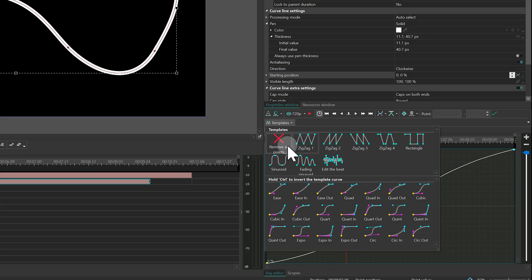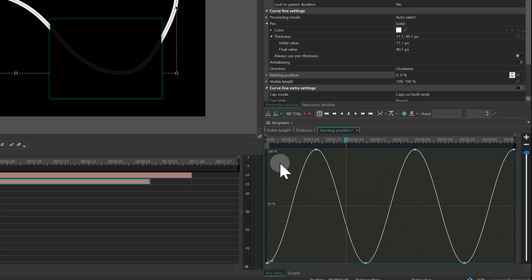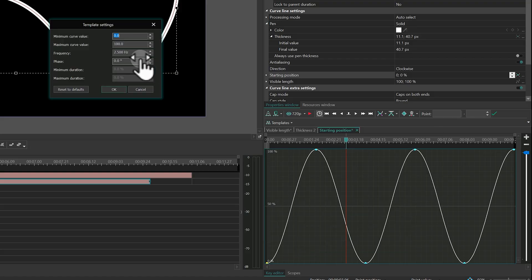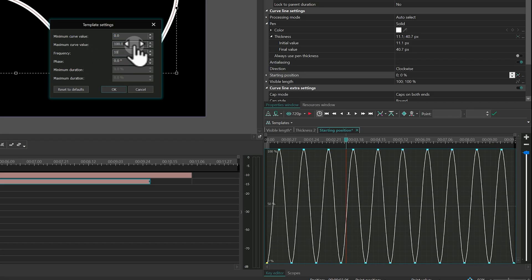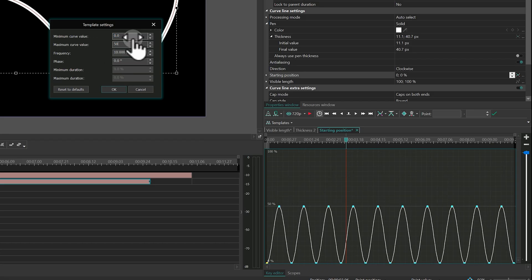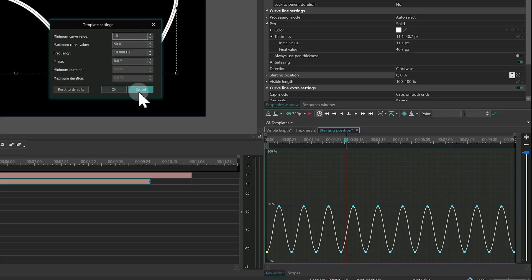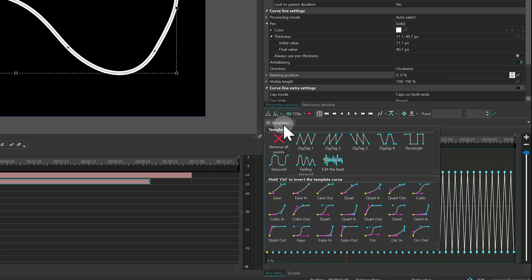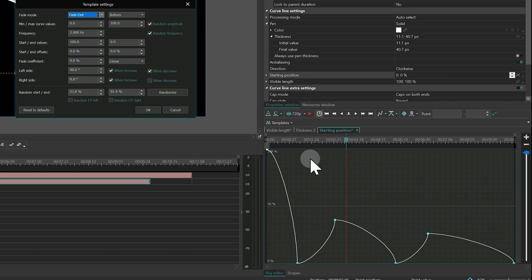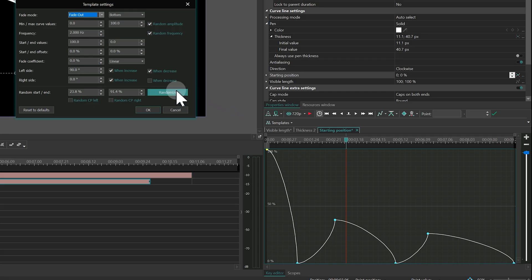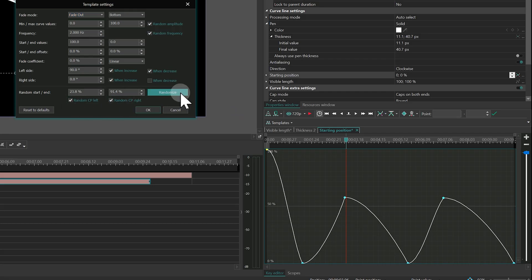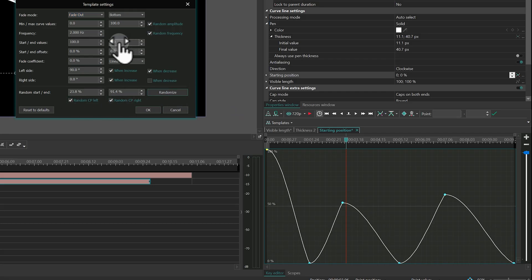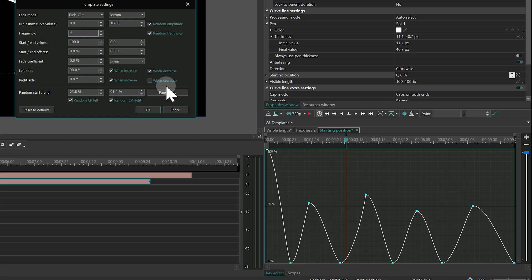Templates like Zigzag, Rectangle and Sinusoids let you set minimum and maximum values, adjust frequency, phase and durations to build detailed animations. The Fading Sinusoid template takes it further by letting you create fading or intensifying waves. You can align them, control the fade-out effect, and even add randomness to make the animation feel more organic.